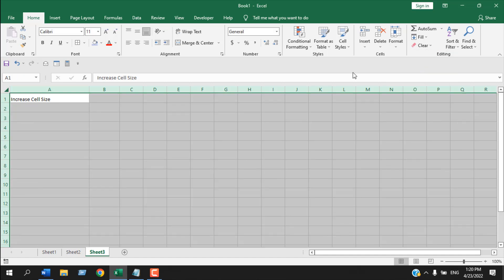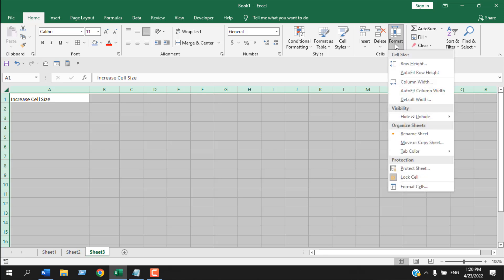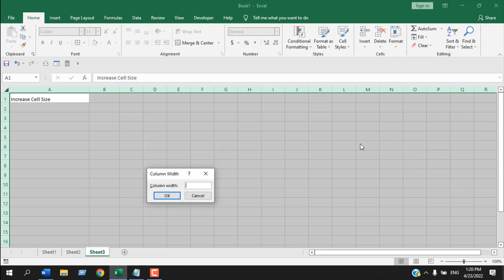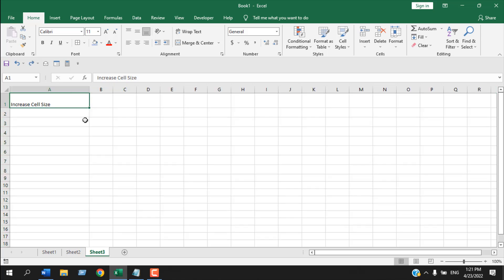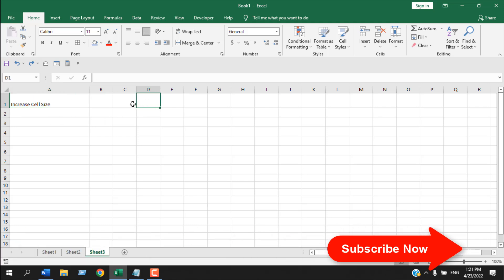If you want to change the cell size of the entire worksheet, just select the entire worksheet, then go to Format > Row Height and Format > Column Width. You can see the entire worksheet's cell size has been changed.